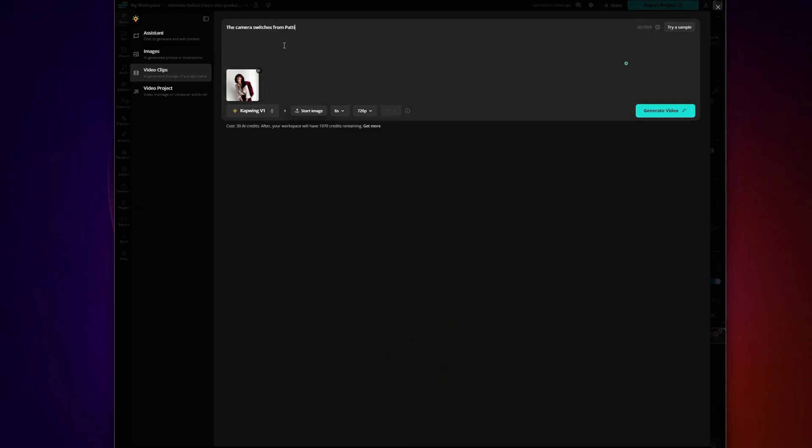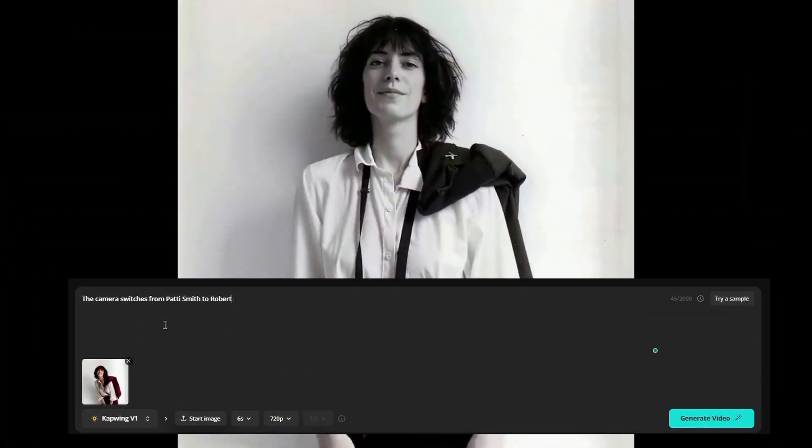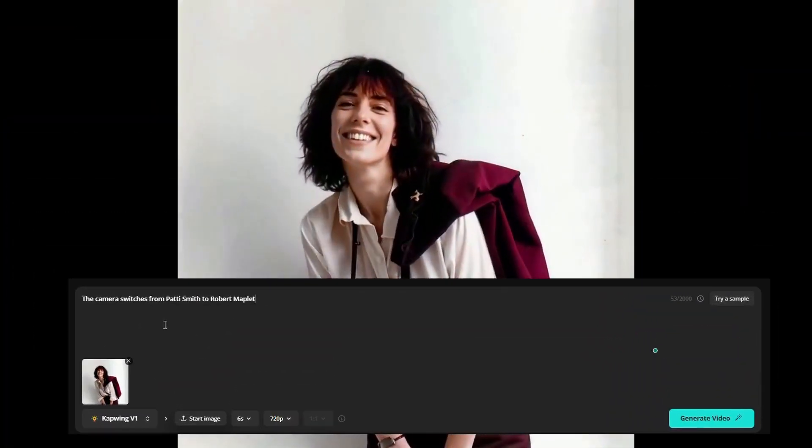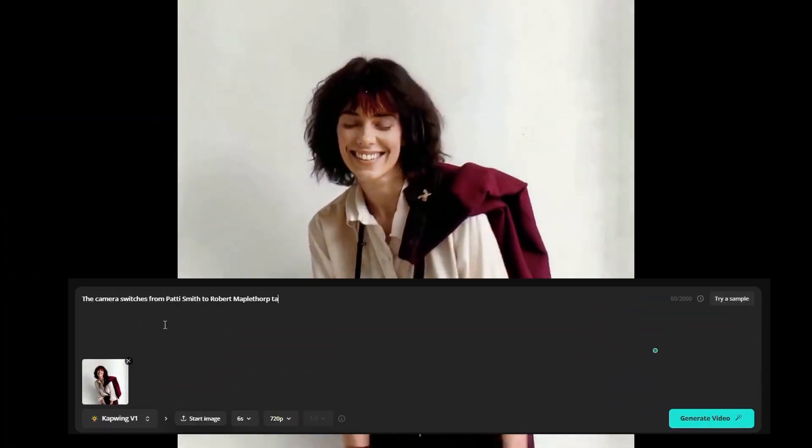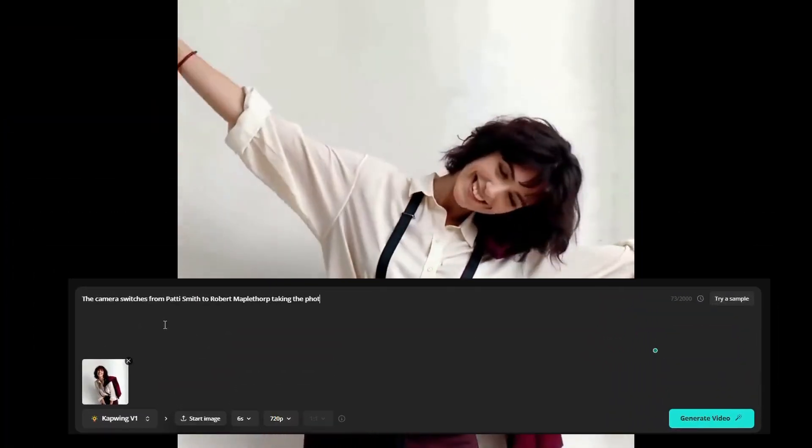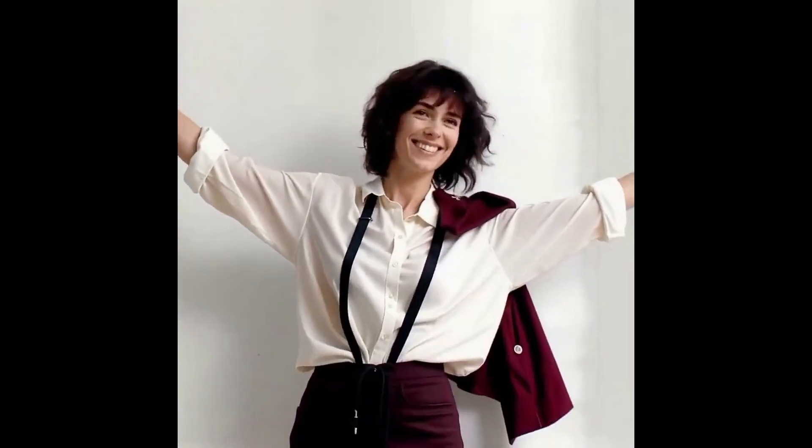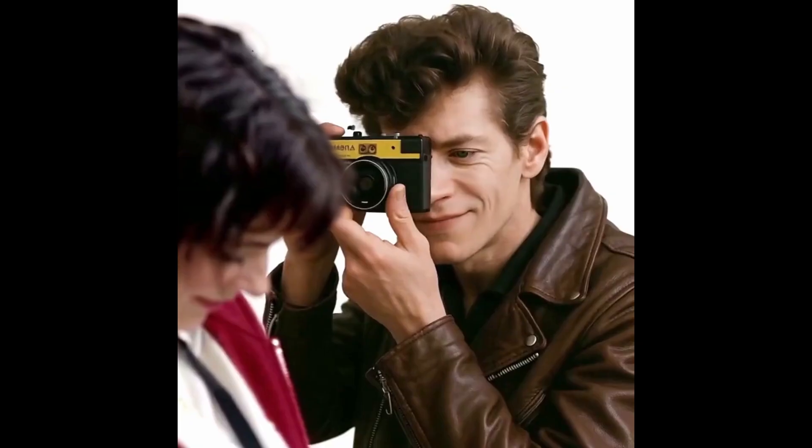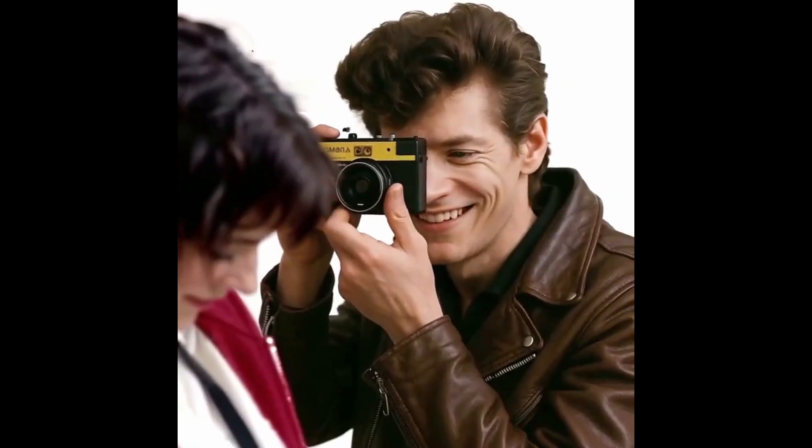So I'm going to enter this prompt, the camera switches from Patti Smith to Robert Mapplethorpe taking the photo of her. And voila, you have the next part of your video. You can continue this process as many times you want to have multiple scenes and multiple clips stitched together.